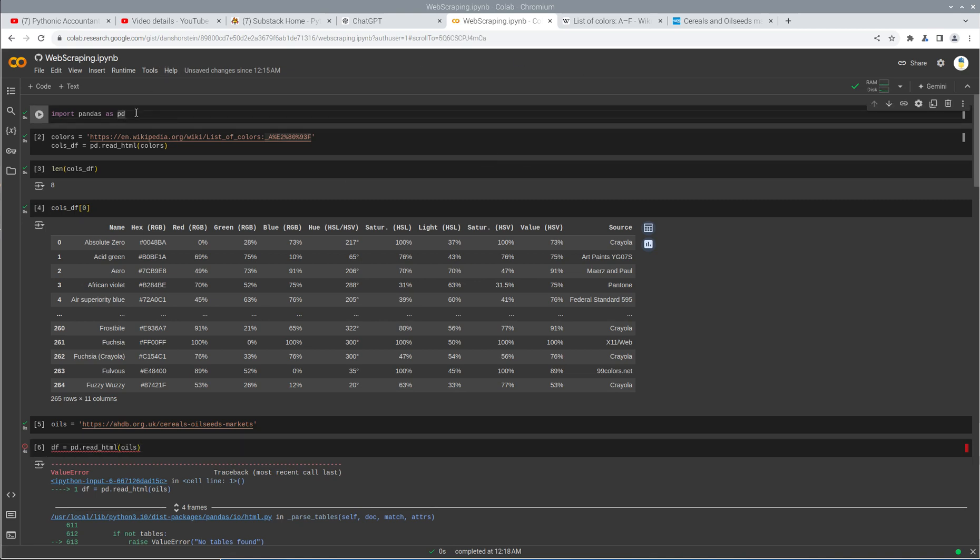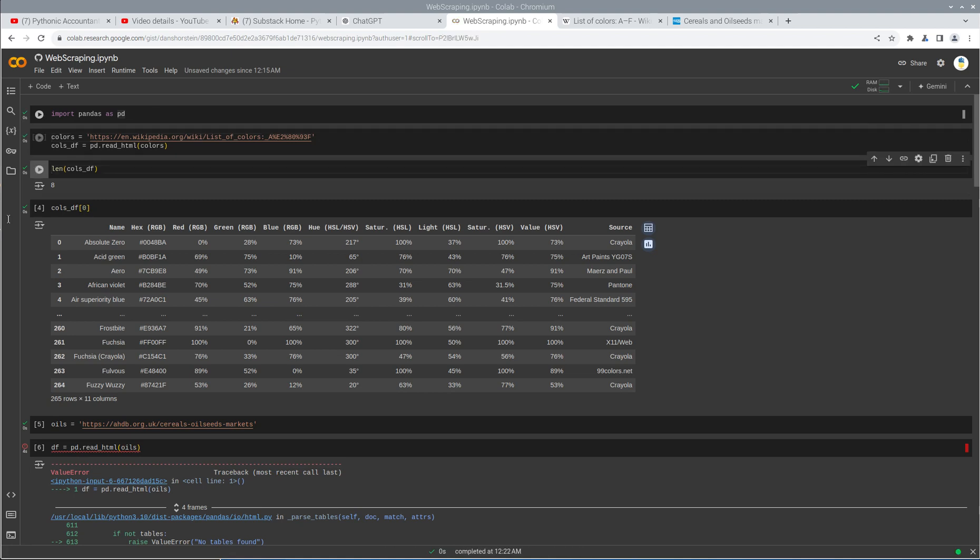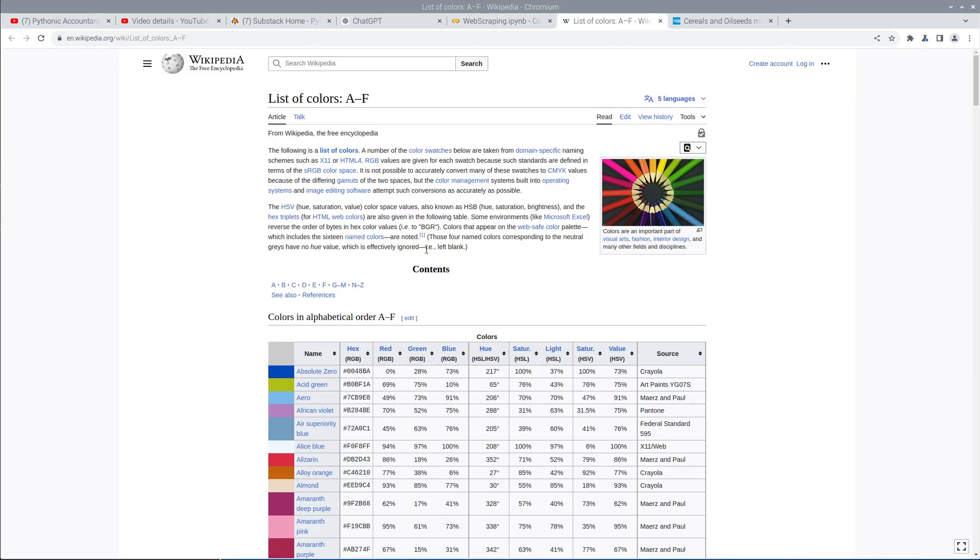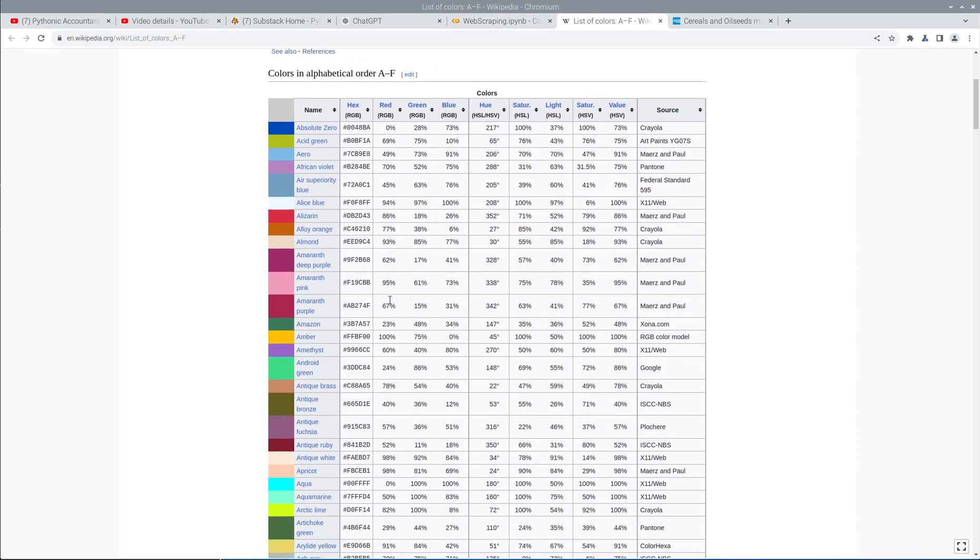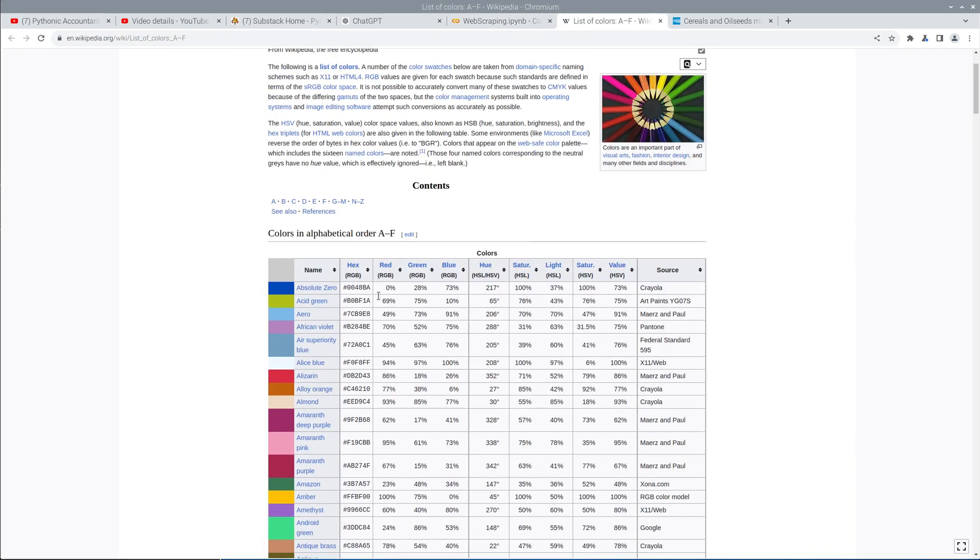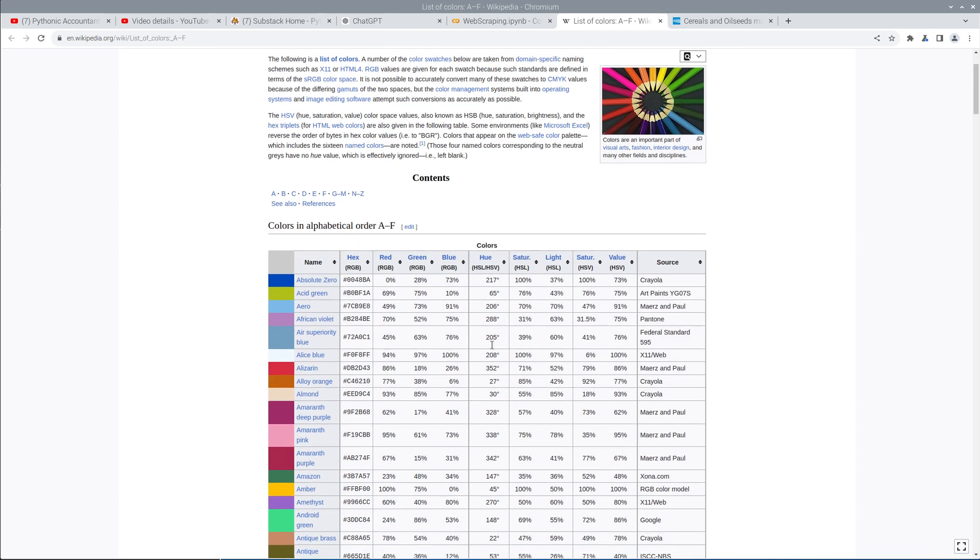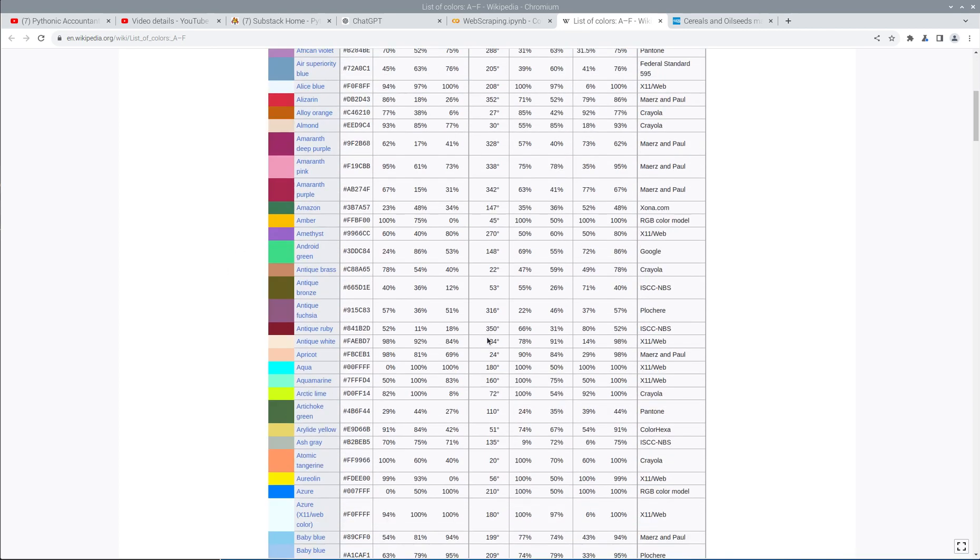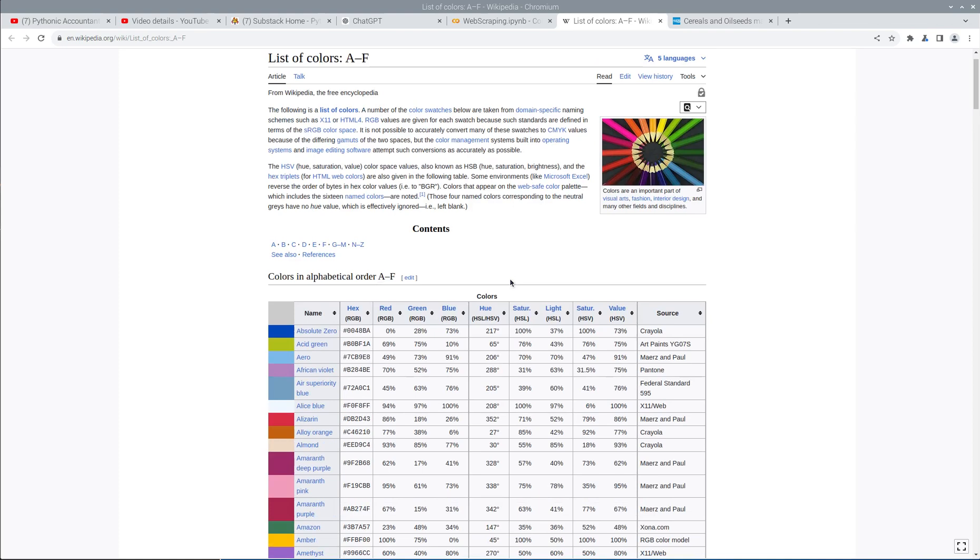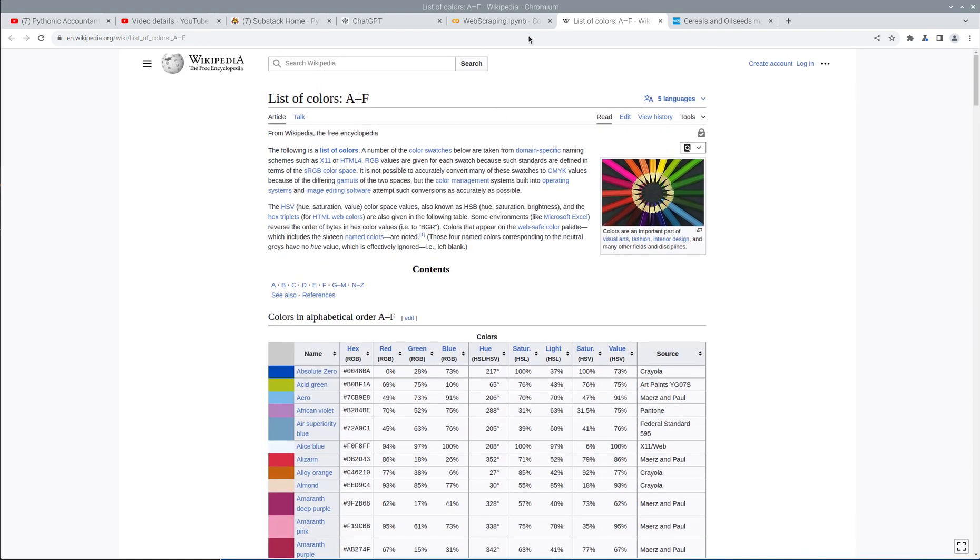I've already run these, but we can run them again. So import Pandas, and then I'm going to create colors pointing to this web page, which has a table that is already in the HTML. What that means is I can directly pull the data from this table without having to do any sort of causing the page to render it.